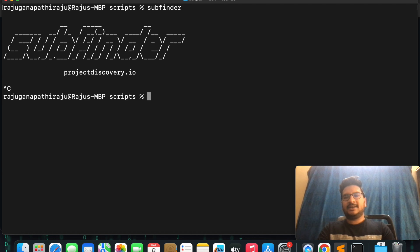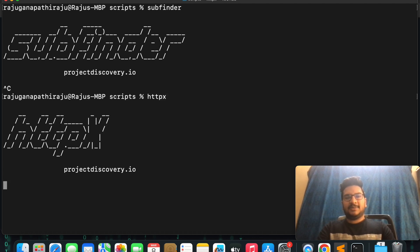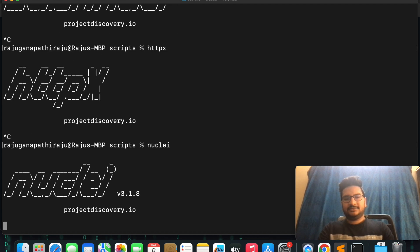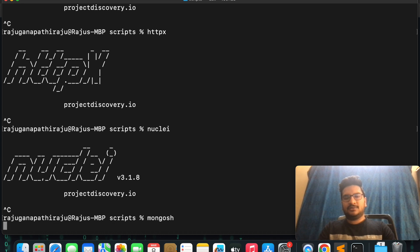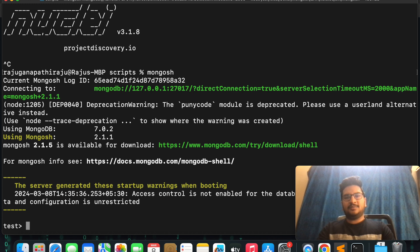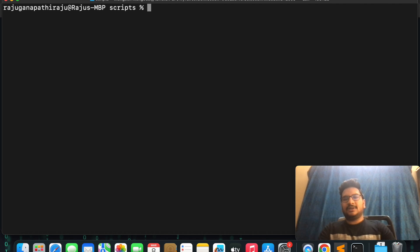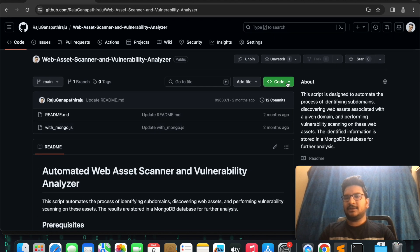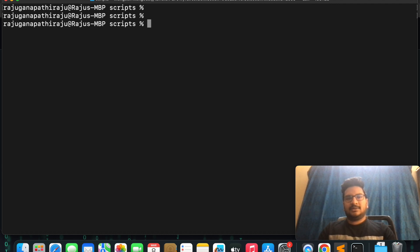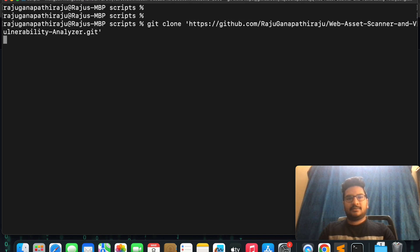Let us see whether I have those tools installed. Let me check subfinder first — yes, subfinder is there. httpx is there, nuclei is there, and I have MongoDB pre-installed. The prerequisites are satisfied.